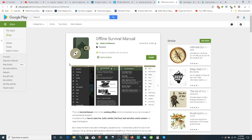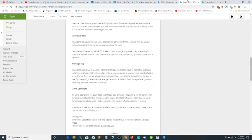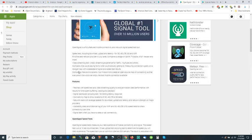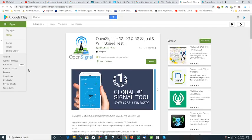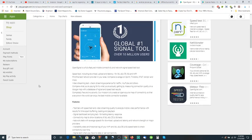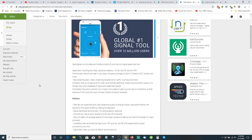Number two I would have on your phone is called OpenSignal - 3G, 4G, and 5G signal and WiFi speed tests. What does it do? OpenSignal is a full-featured mobile connectivity and network signal speed test tool. Speed test including download, upload, and latency for 3G, 4G, and 5G and WiFi.